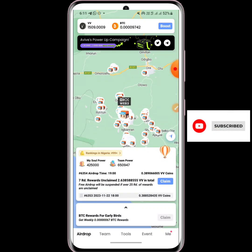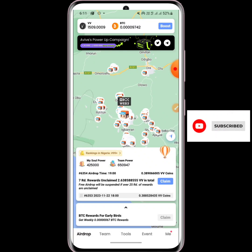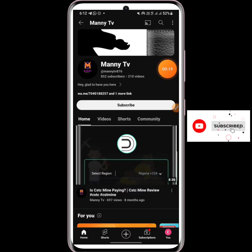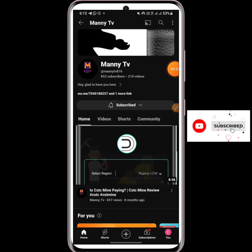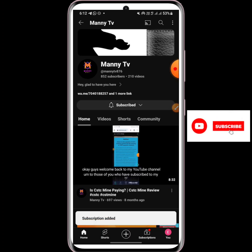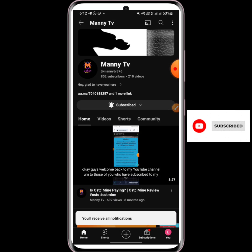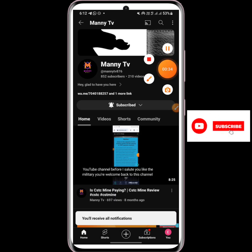Welcome back to my YouTube channel, this is Voice of Money Media. In today's video I'm going to be showing you how to withdraw or claim your Avive token. If this is your first time on my channel, don't forget to subscribe and turn on the notification bell so that anytime I drop a video on how to make money online it shows on your phone screen. Let's dive into the video.